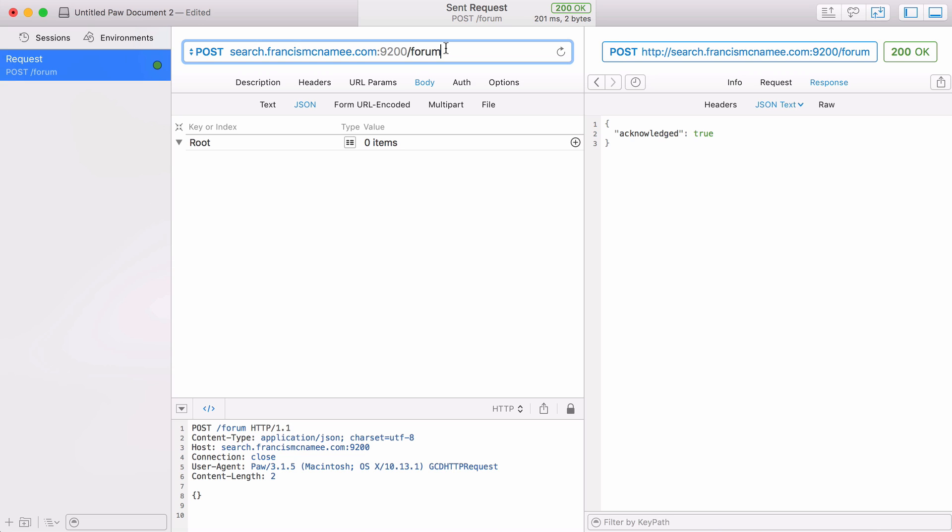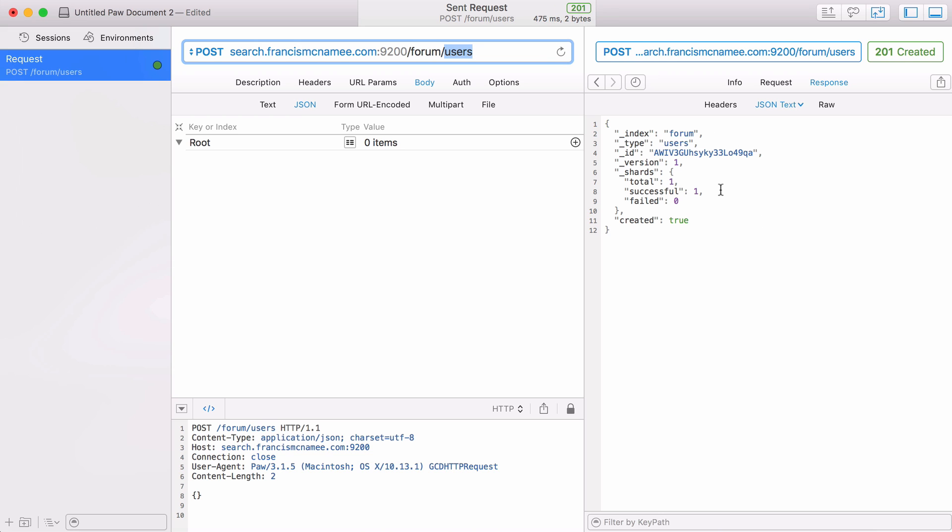Now I want to create a type or what we would call a table in MySQL. I would still send a POST request to forum, say I wanted to create a table called users. I'm going to the forum index and I'm creating a type called users. If I run that you can see our new type has been created.